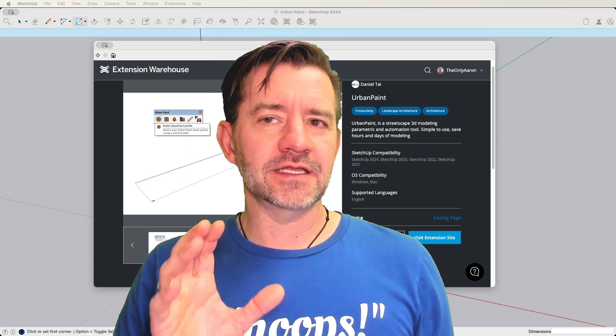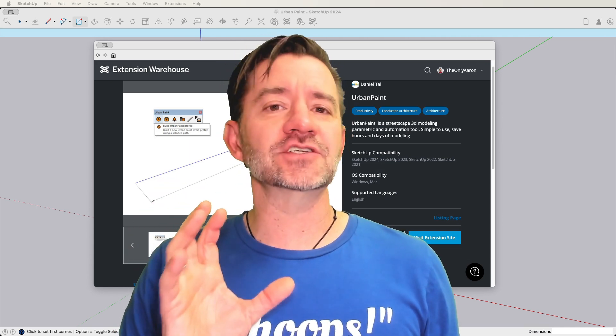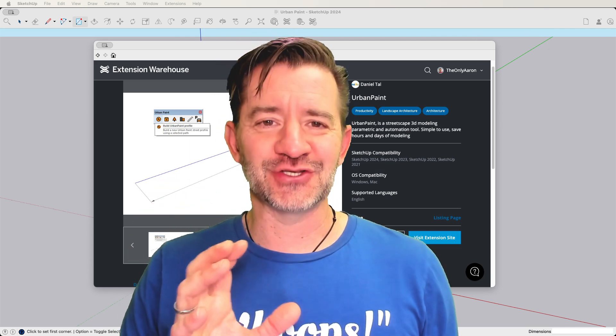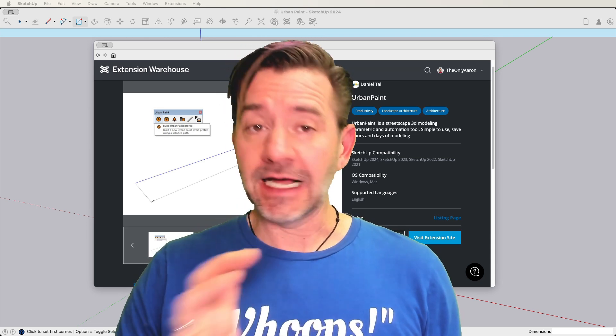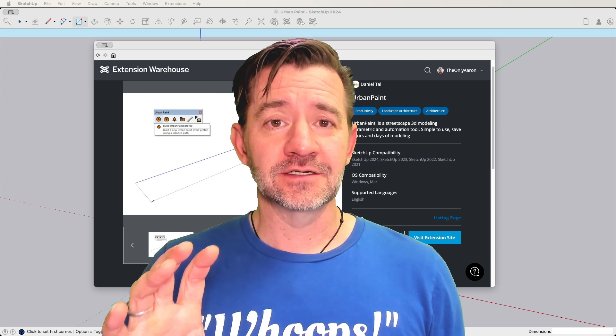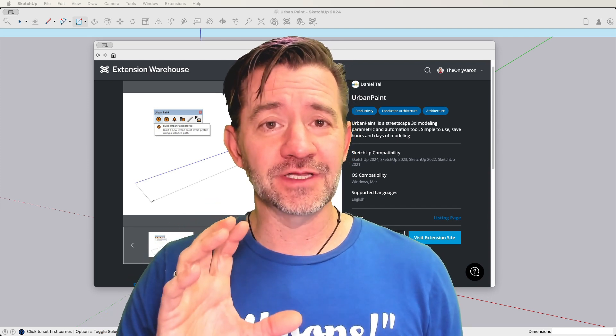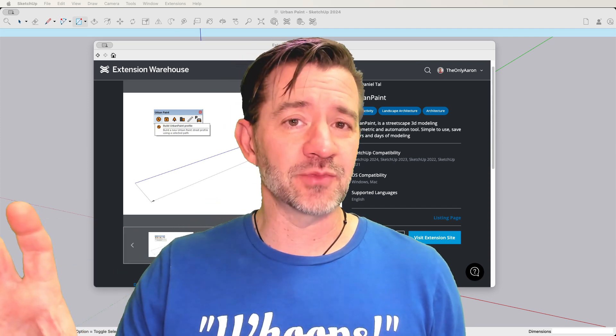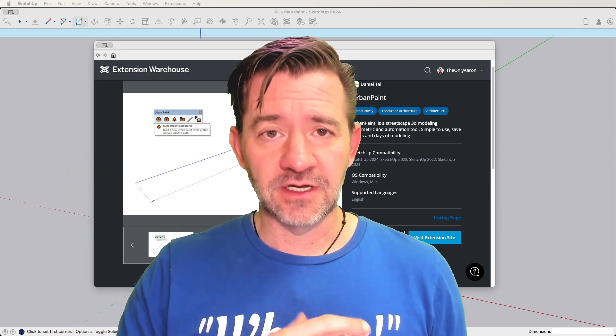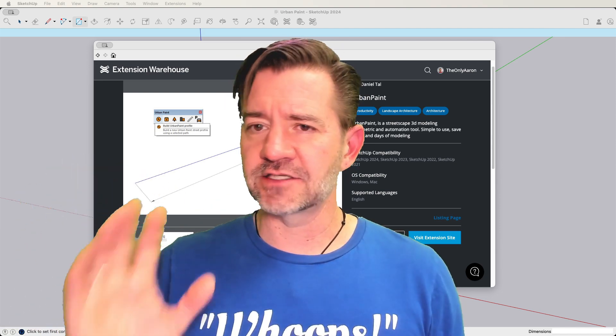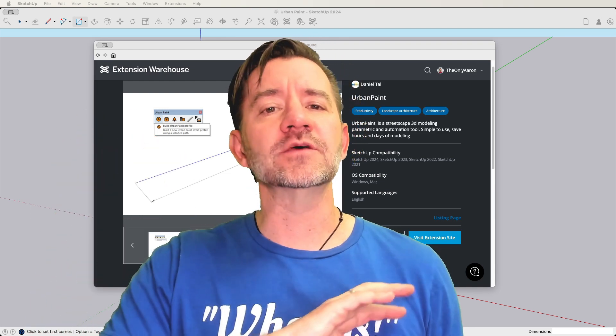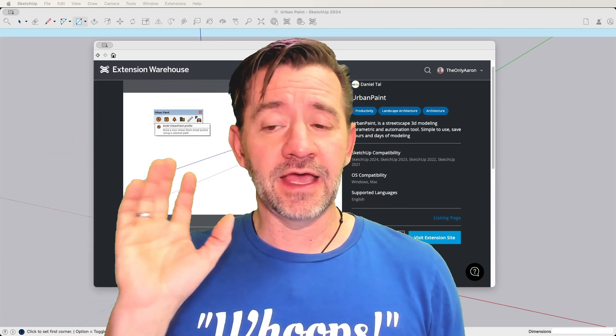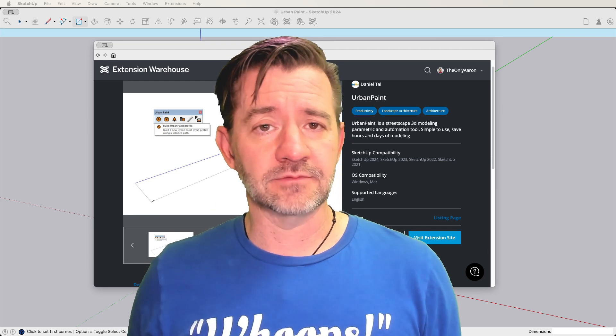Urban Paint is the kind of extension that I love. What it does is it helps you to model lots of stuff with very few clicks. So based on a couple of clicks, you can turn a single line into a streetscape with all the parts—the lanes, the lines on the lanes, the curbs, the buildings, sidewalk, parking, all of it. It will recreate everything, and we're going to see how that works right now.